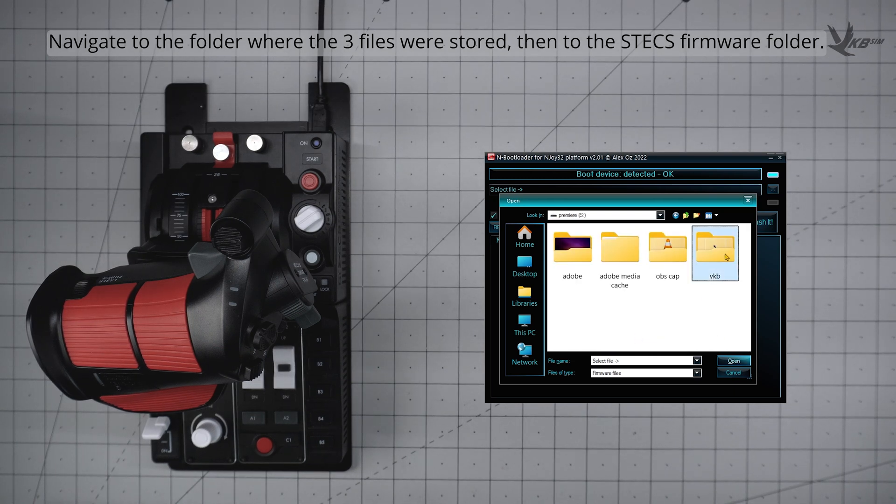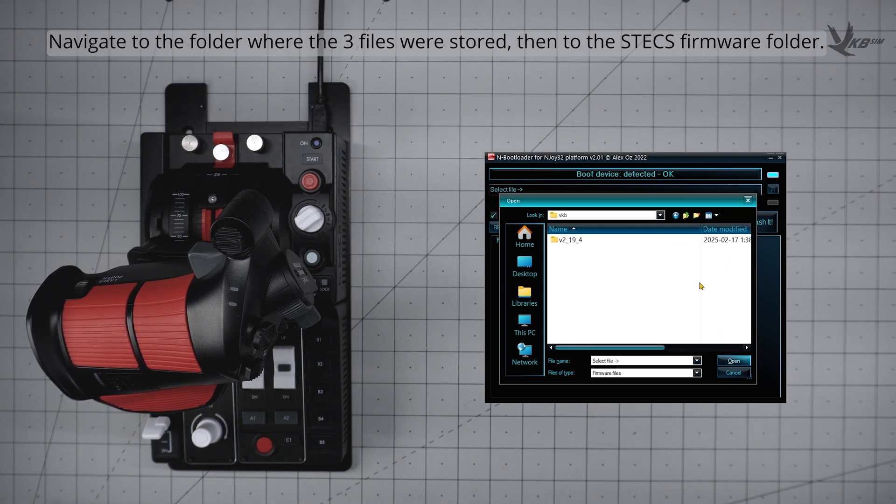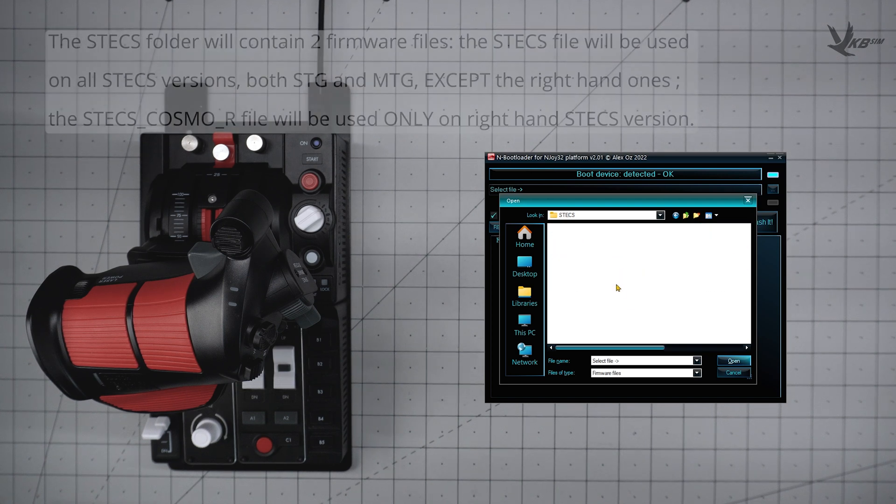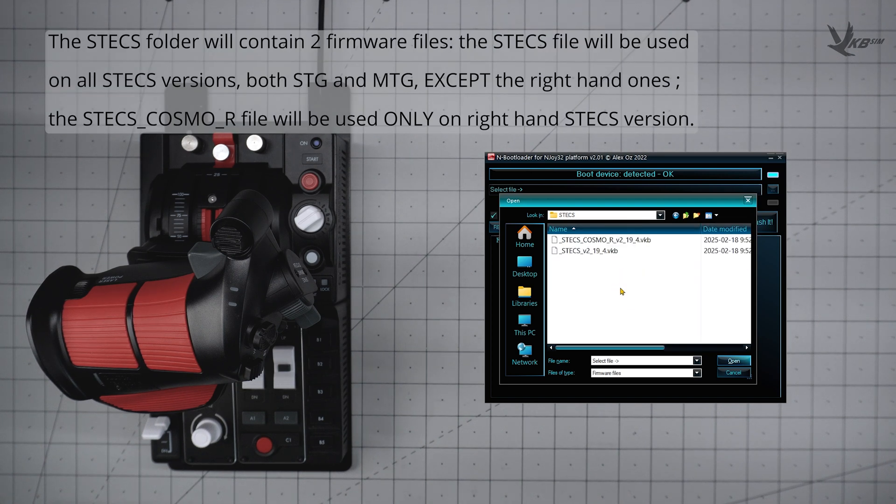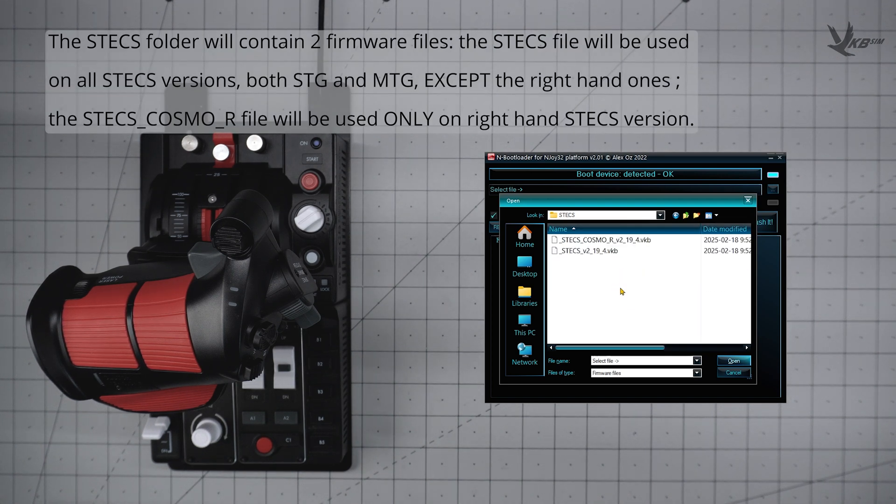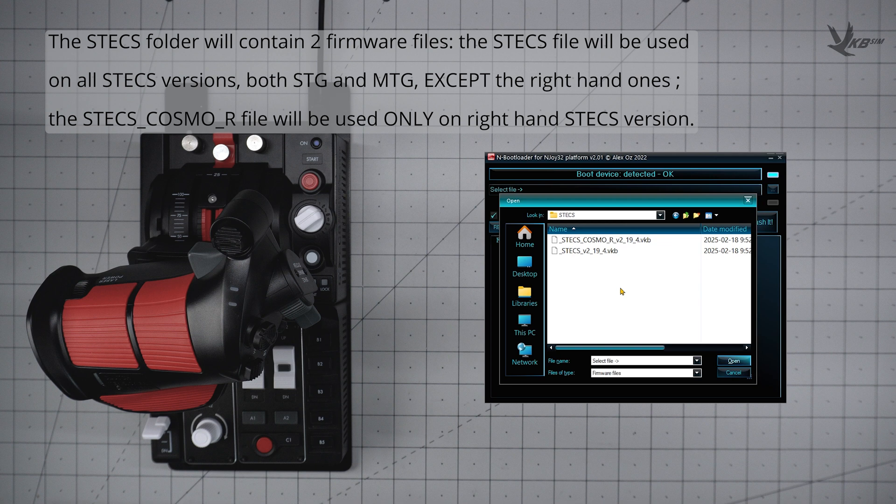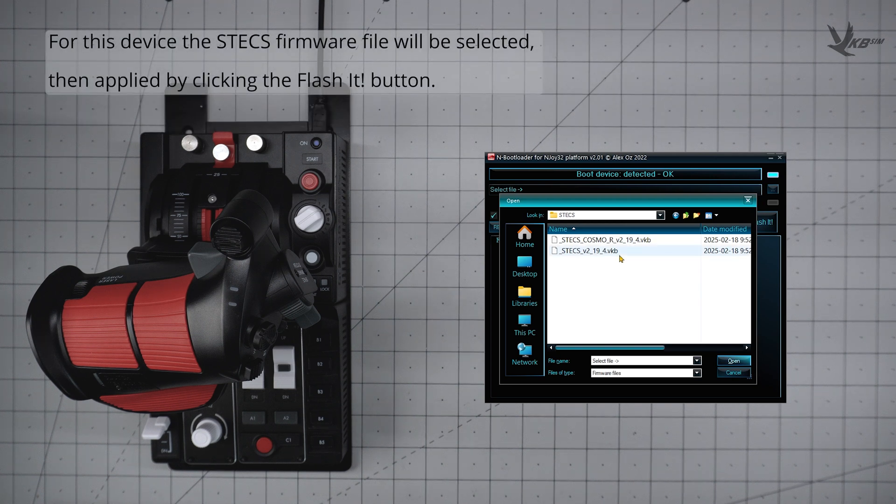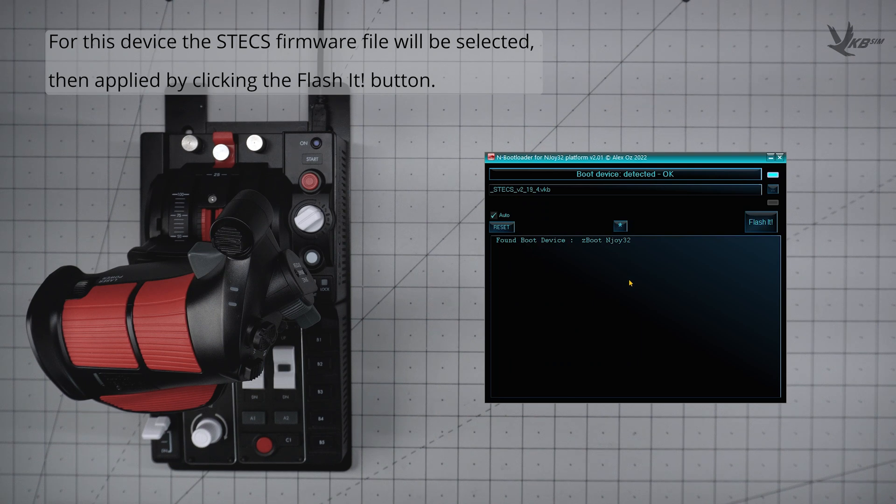In here, you will find two firmware files. First, the main STEX file, which will be used on all STEX versions, both SDG and MTG, except for the right-handed ones, and then the STEX-Cosmo-R file, which will only be used for right-handed versions of the STEX. For this particular device, we will be using the normal STEX firmware file.